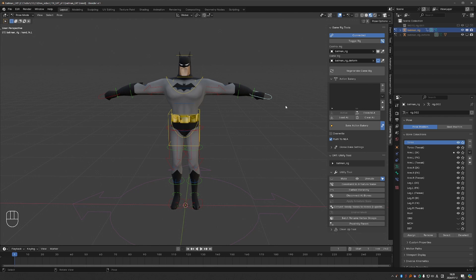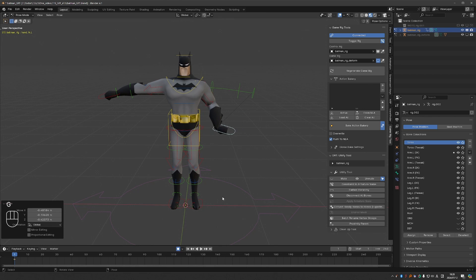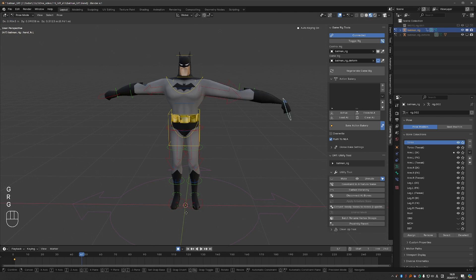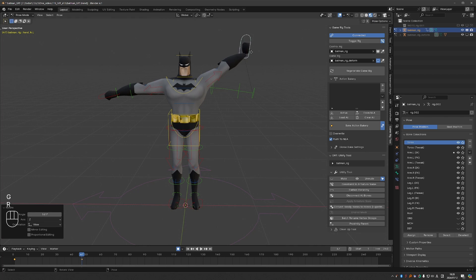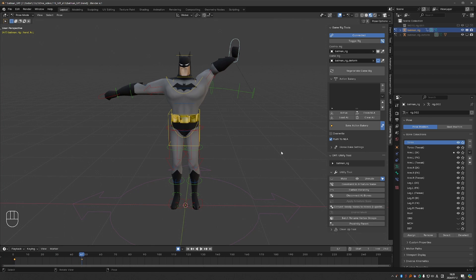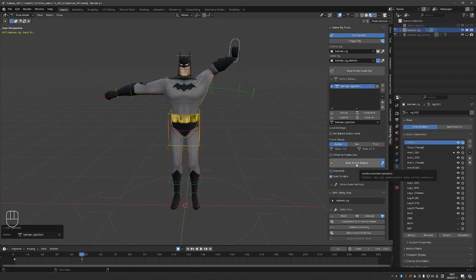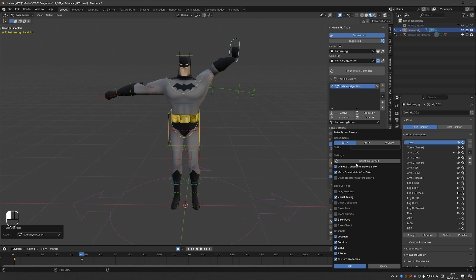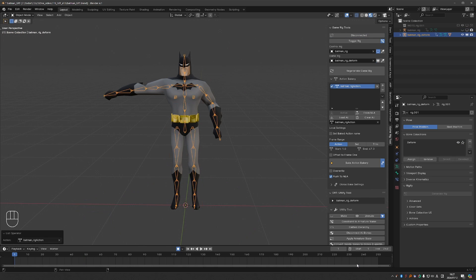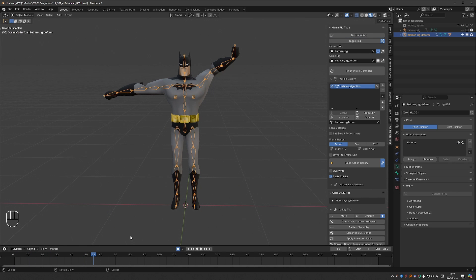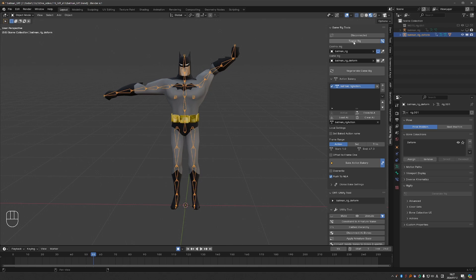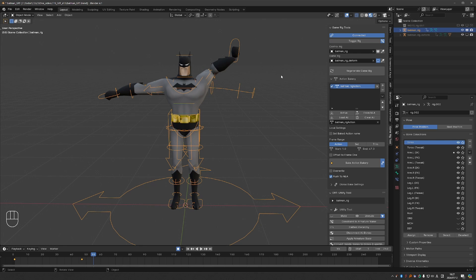And of course we have the bakery. So if I create an animation for this guy I can set it in the action bakery, click bake, press OK, and that will automatically switch to the game rig because after baking you probably want to export your animated character to a game engine. But if you want to switch back to your control rig and keep animating and creating more animations, then you just need to press toggle rig.